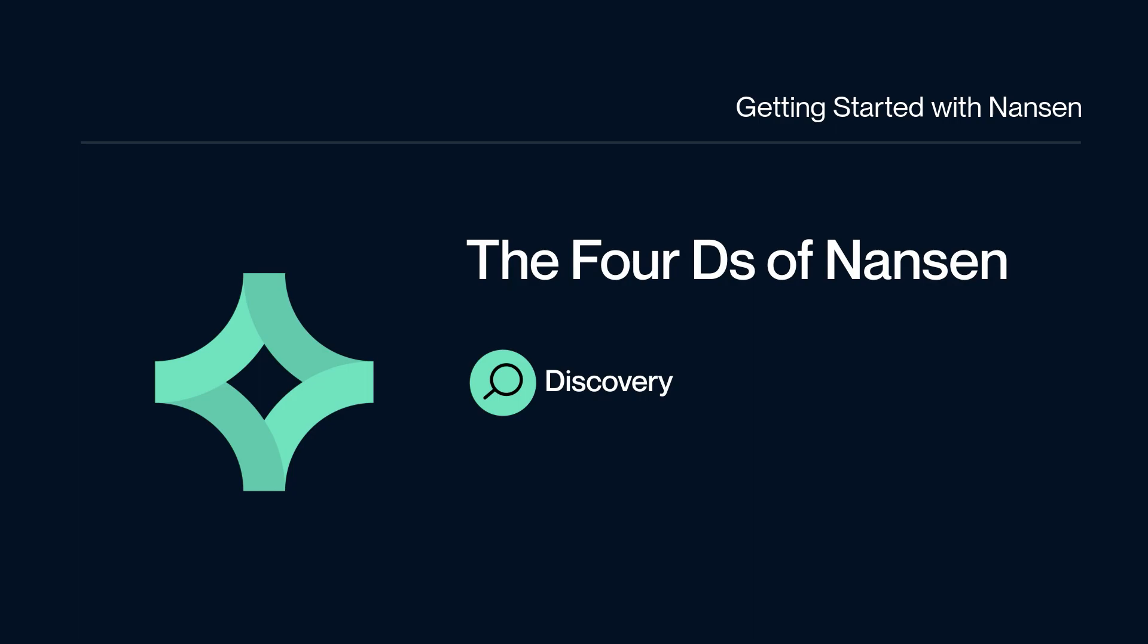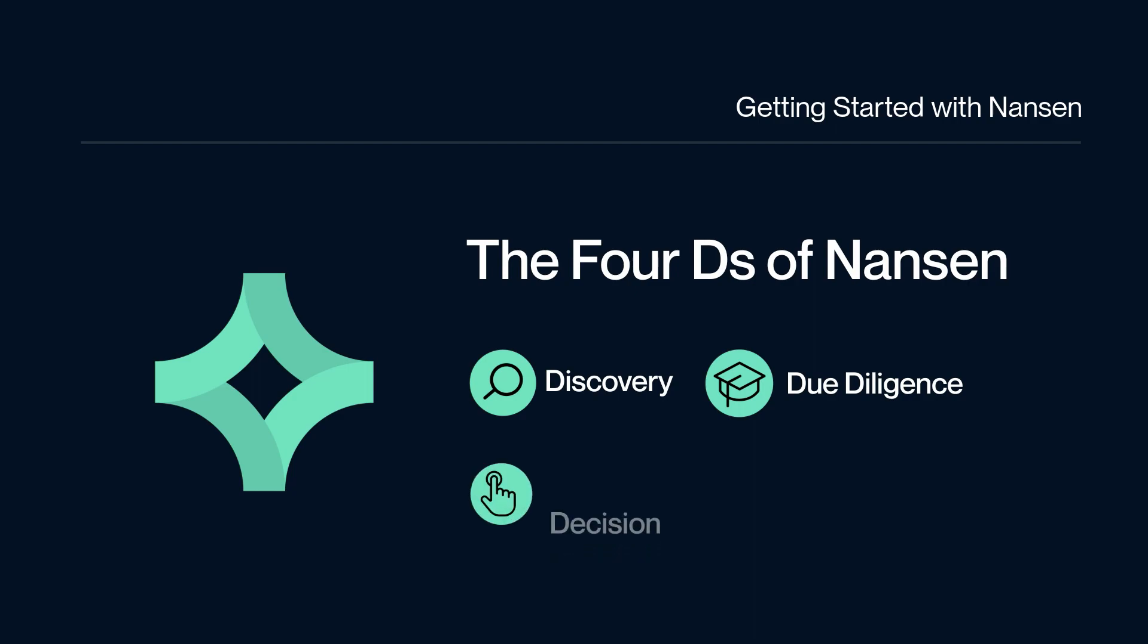If this interests you, now is the time to perform due diligence. Due diligence is where we recommend exploring further your newly found discovery. Explore different dashboards to enable you to build up an informed picture of whether to invest.